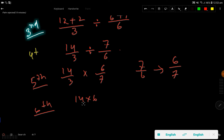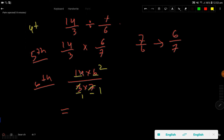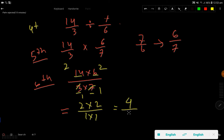Now multiply top by top and bottom by bottom: 14 times 6 over 3 times 7. We can cross-cancel: divide 3 and 6 each by 3 to get 1 and 2; divide 14 and 7 each by 7 to get 2 and 1. So we have 2 times 2 over 1 times 1, which is 4 over 1, that is 4. This is the answer.